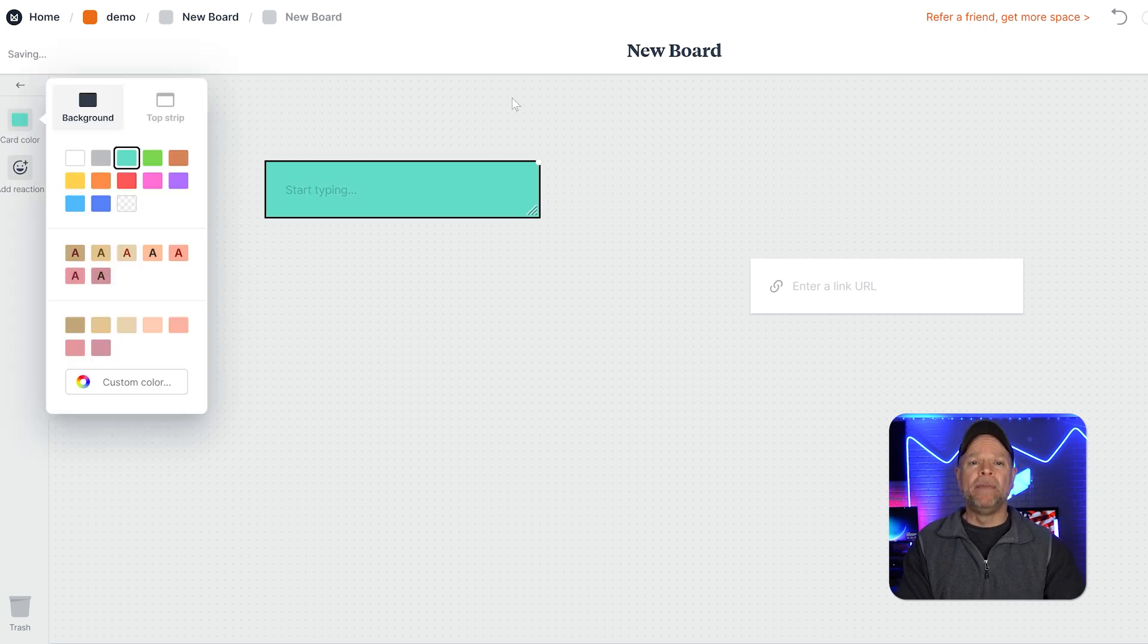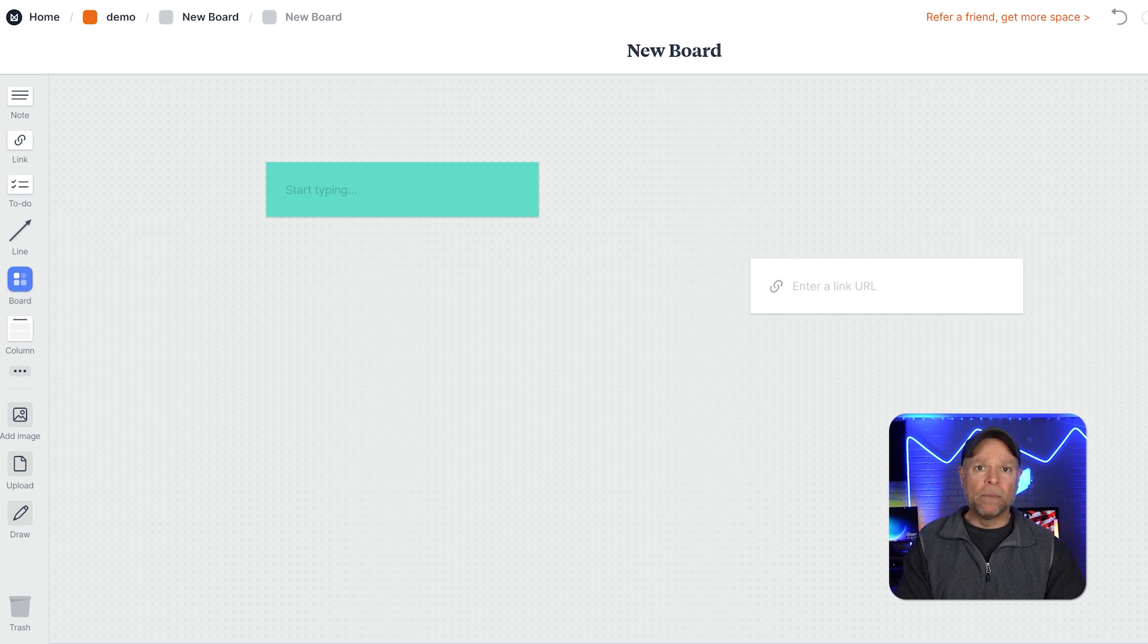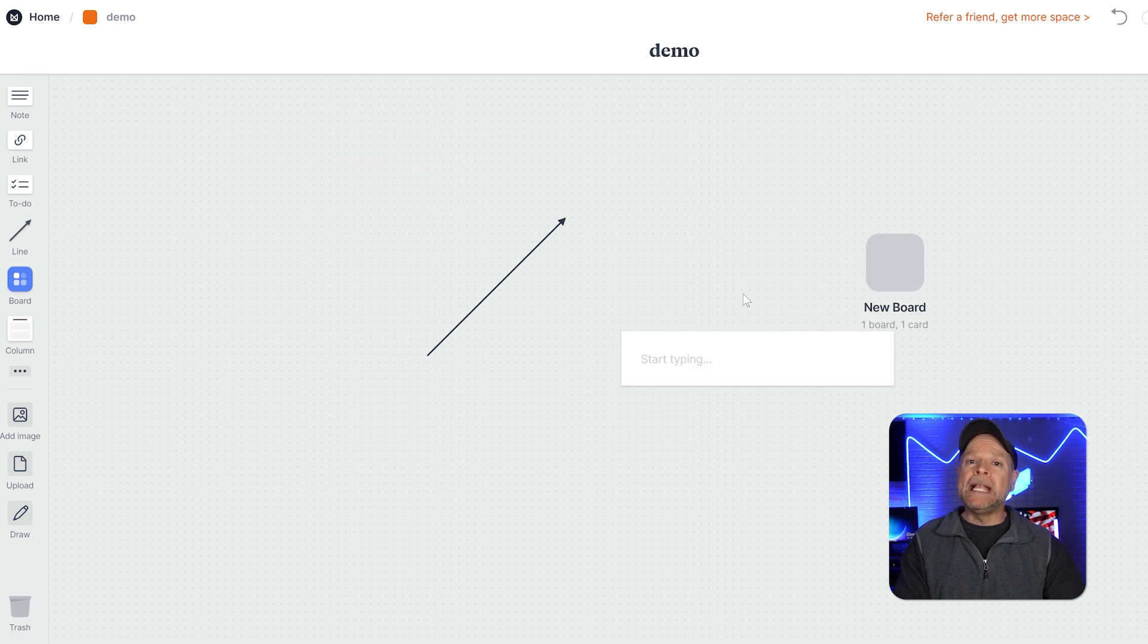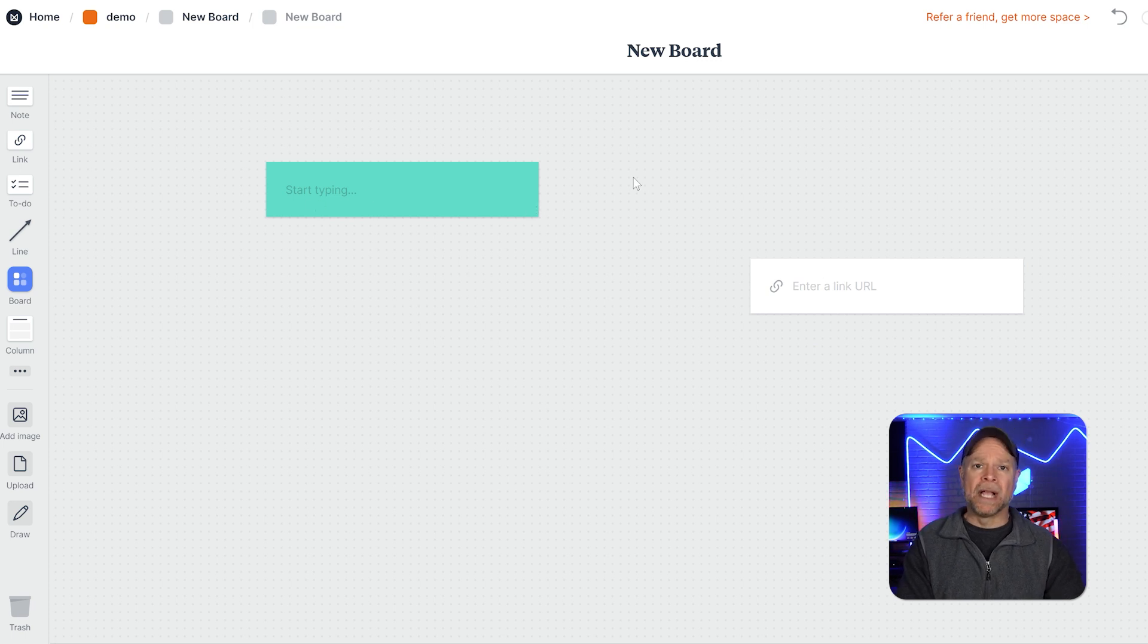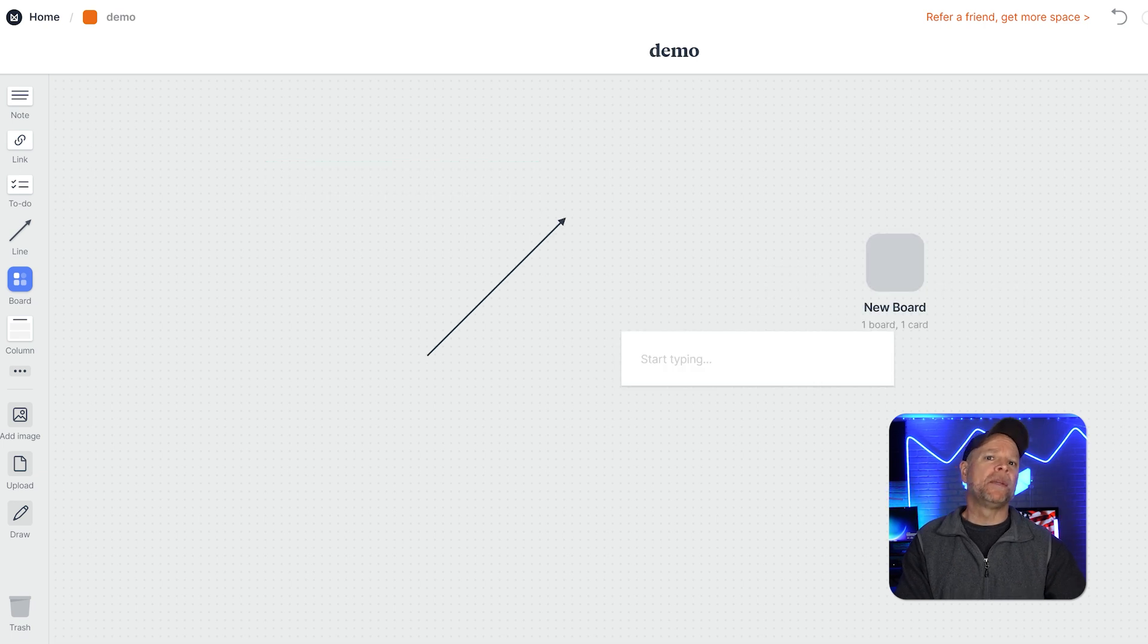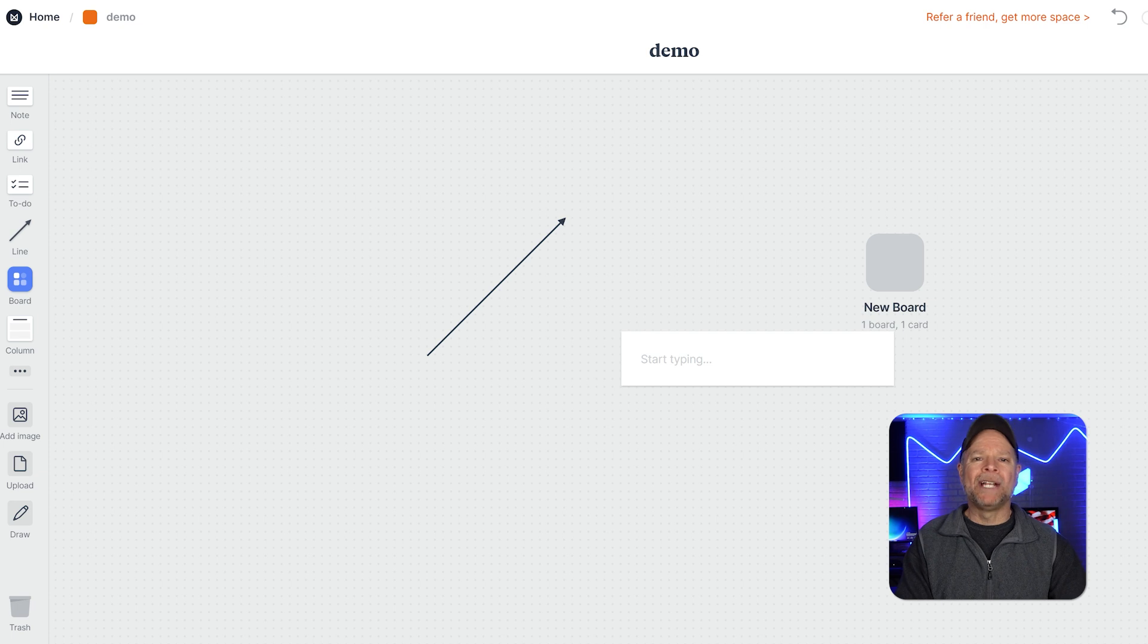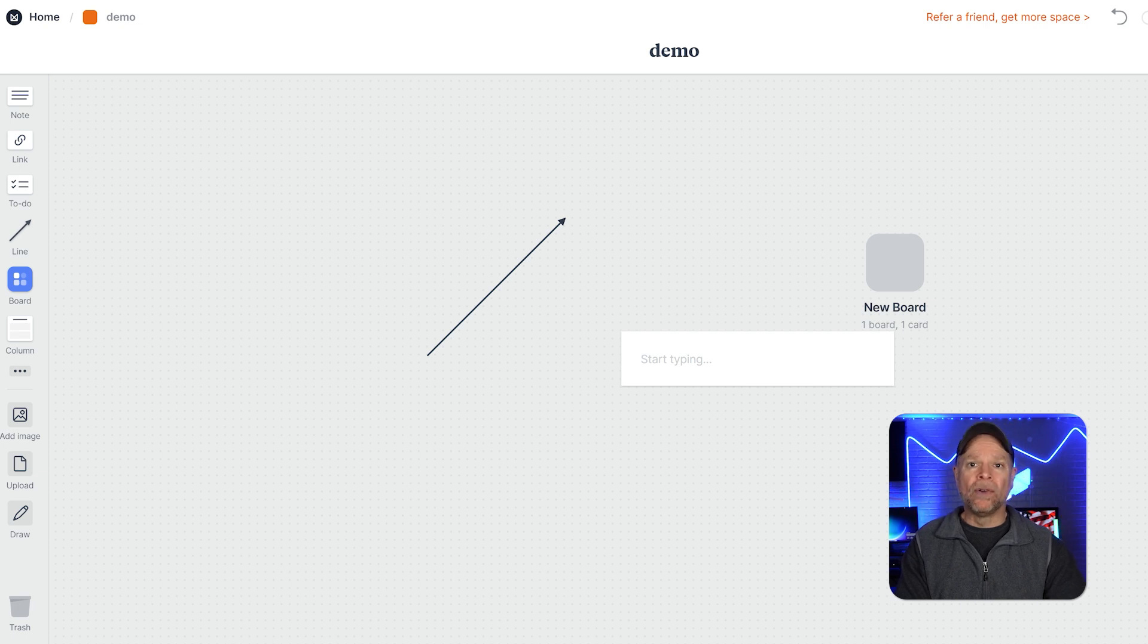Another feature of Milanote is its ability to nest boards within boards. This is super helpful when working on complex projects with multiple levels of ideas. You can easily create a hierarchy of boards and keep all of your thoughts organized. Furthermore, Milanote has a web clipper feature which makes it easy to pull inspiration from different websites and add it directly to your boards. This feature is very helpful for compiling references and gathering ideas for creative projects.